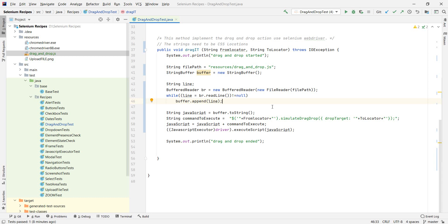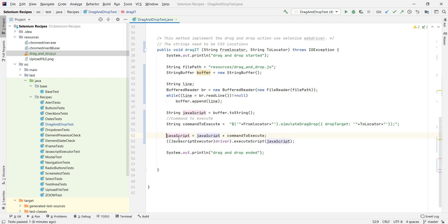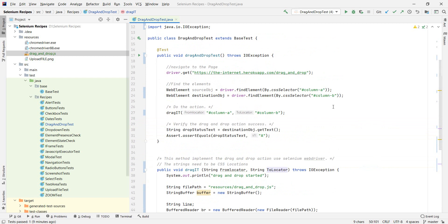What you find on the internet isn't that clear, so I added one part here. Everything else you can just copy — this is where you come in with the two parameters: the from-locator and the to-locator. As I noted, these two strings need to be CSS selectors. That is why I also put CSS selectors for the two elements here — they have two IDs: one is column A and the other is column B.